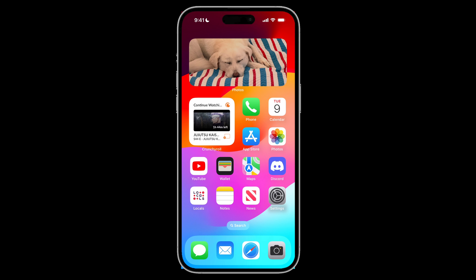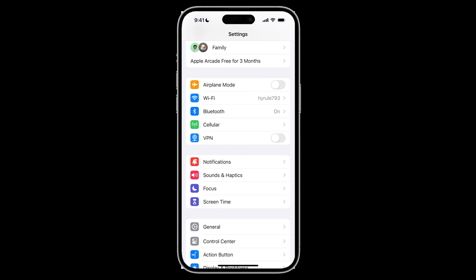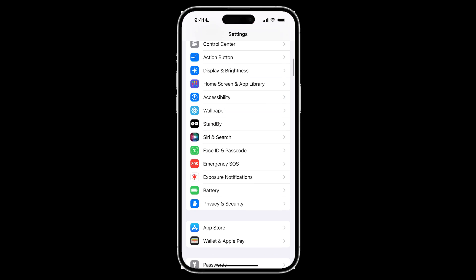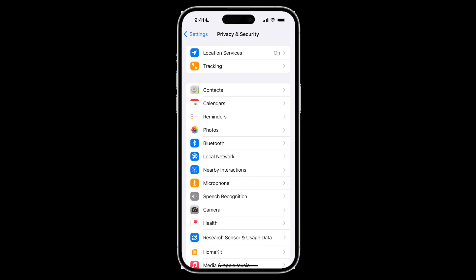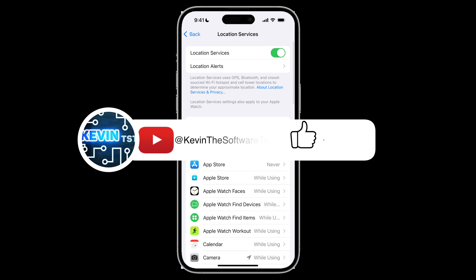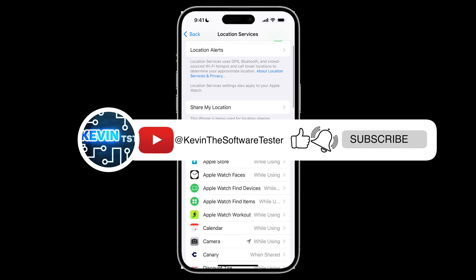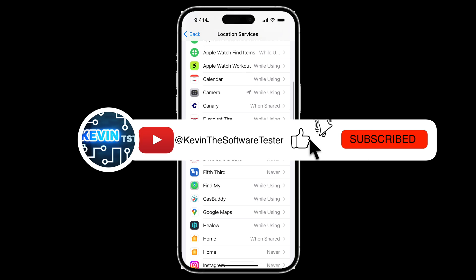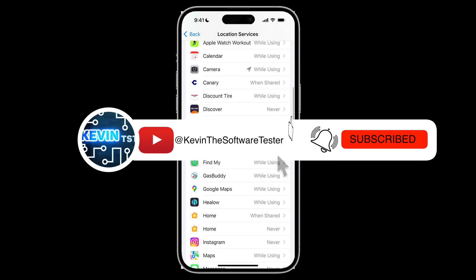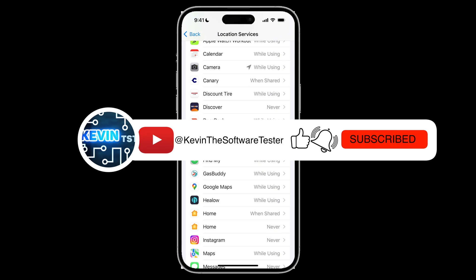And if you want to turn that off, you want to tap on settings, scroll down to privacy and security, tap on location services, and you want to tap on an application that actually uses this data.